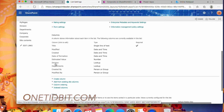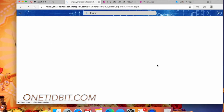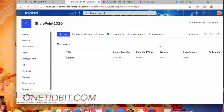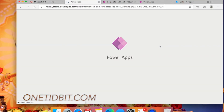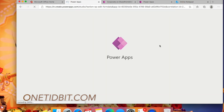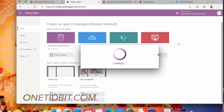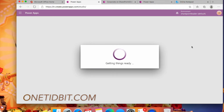Now let's customize this form with PowerApps. Click 'Customize' here and the form will open in PowerApps Studio. Since I have already done this requirement before, I'm just going to show you how it's done.